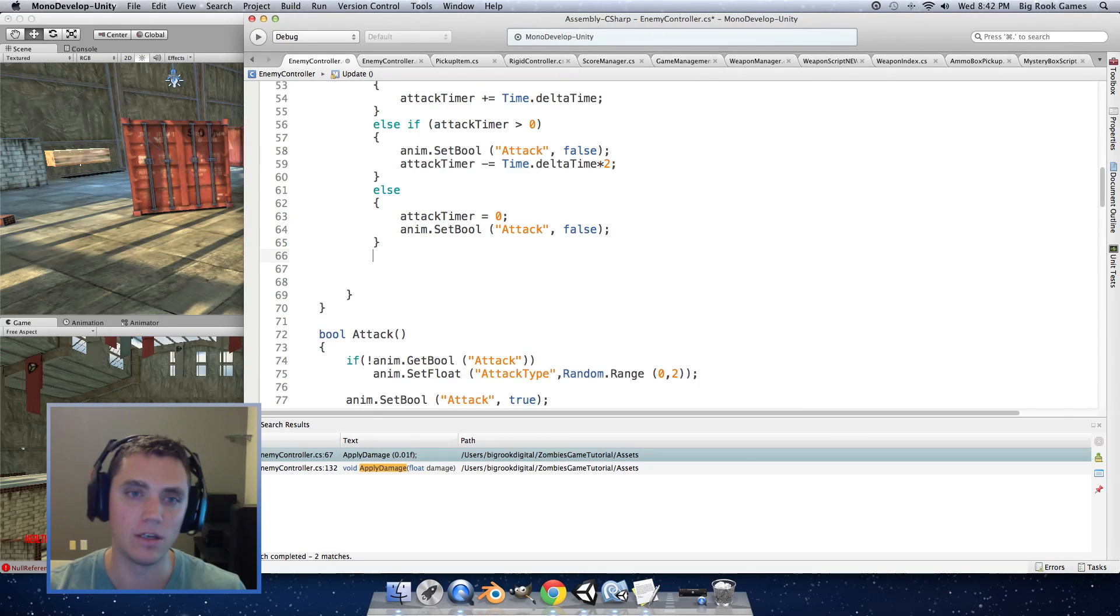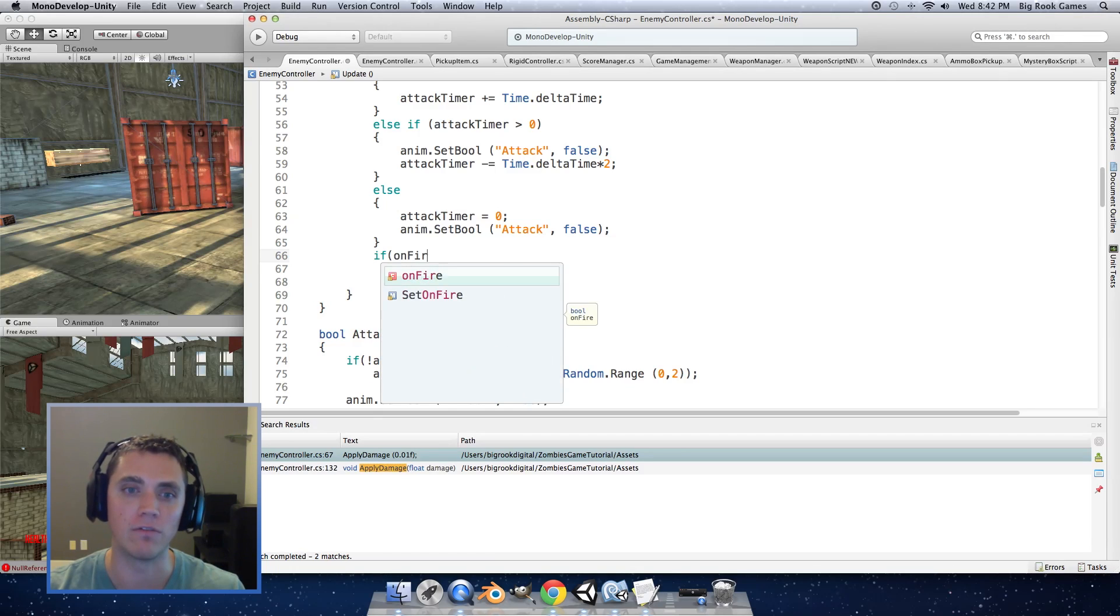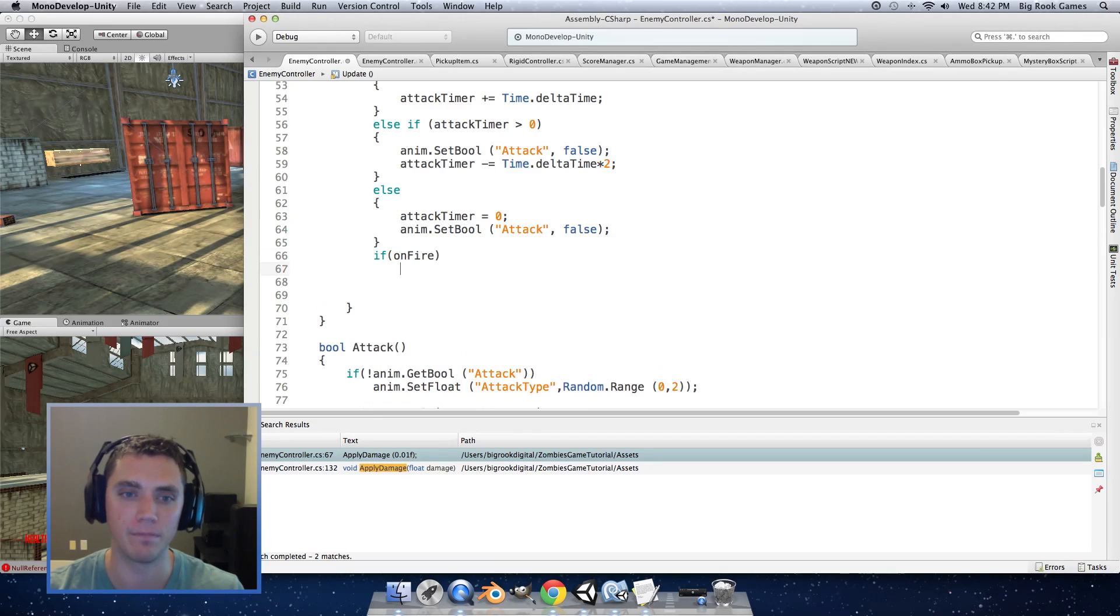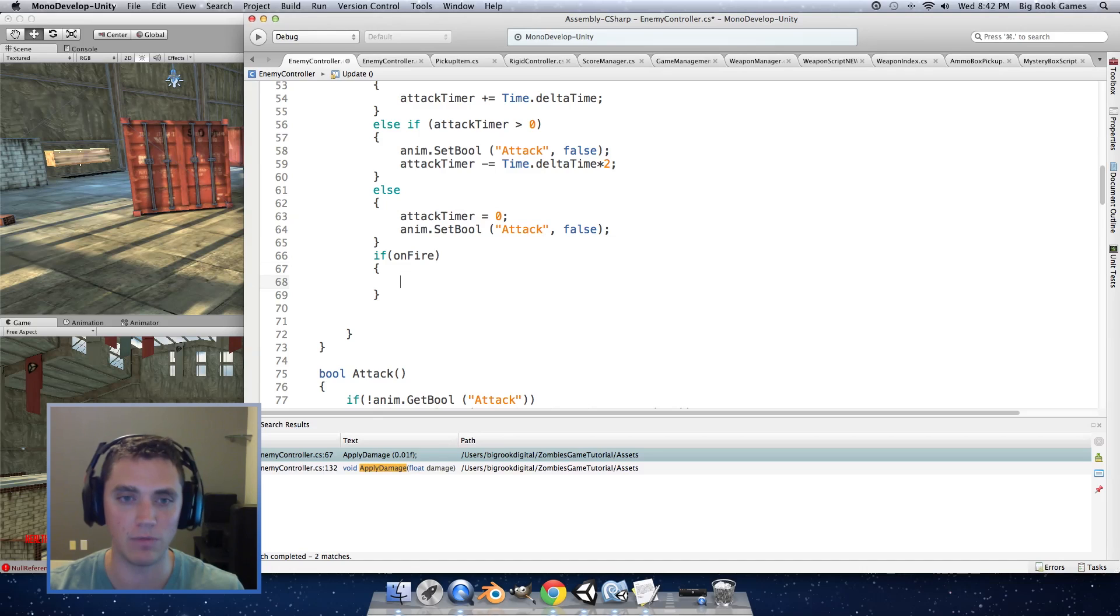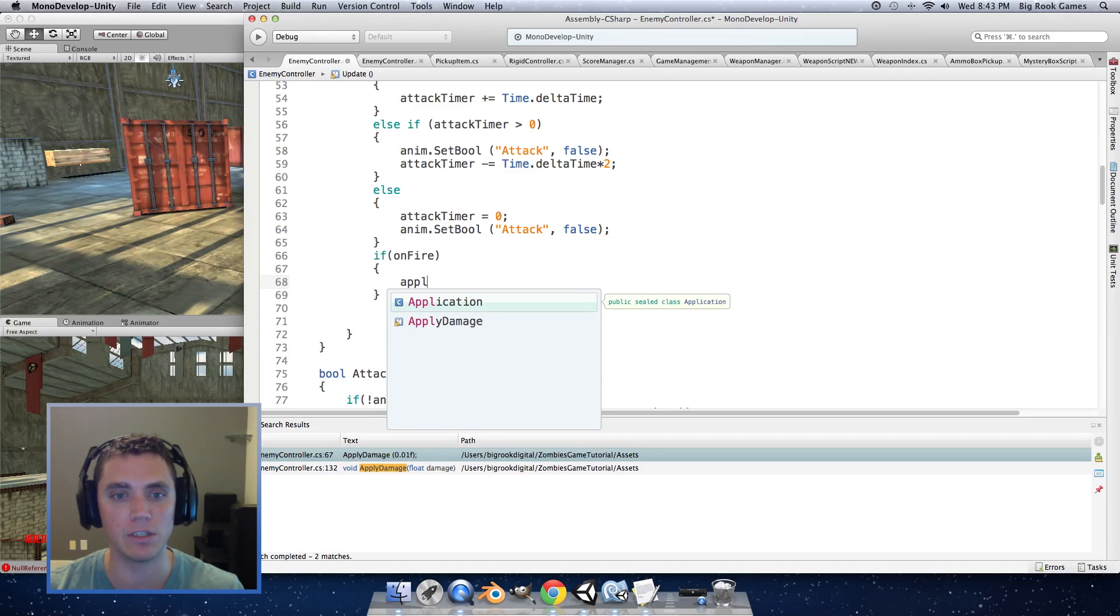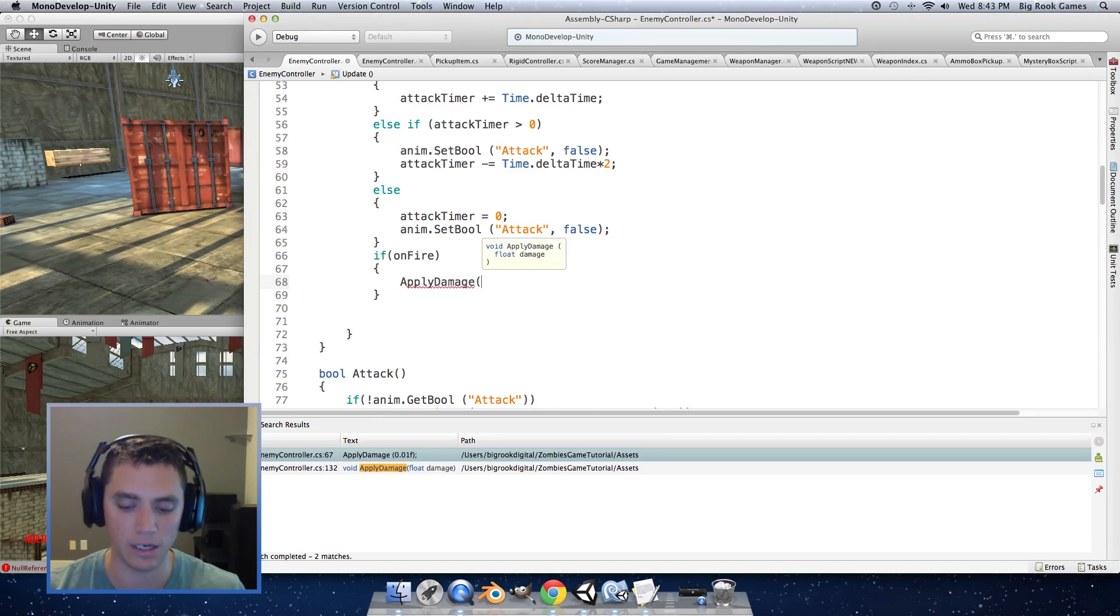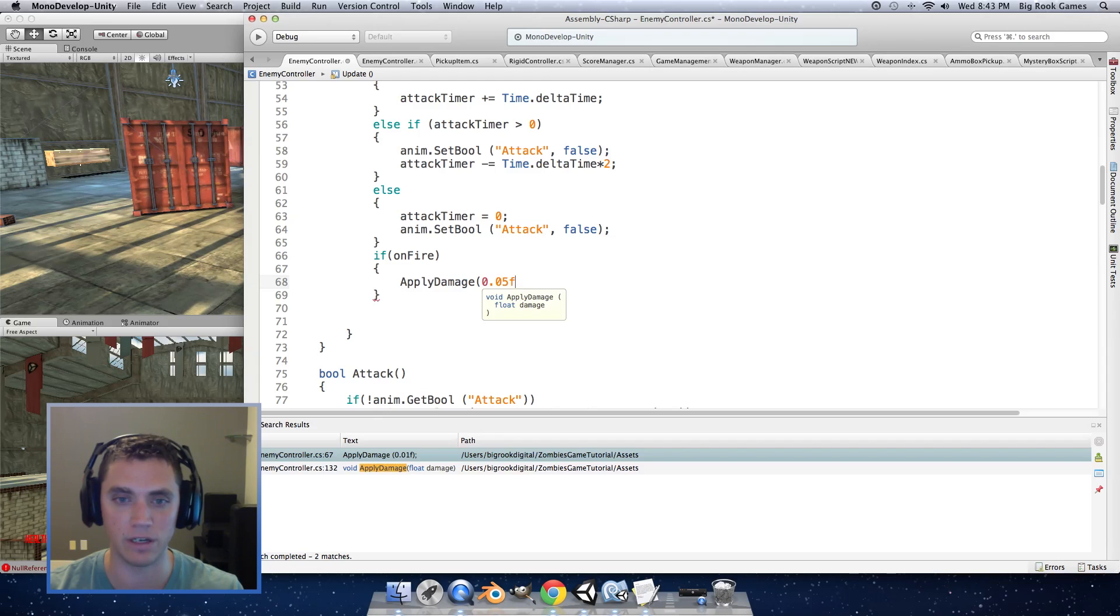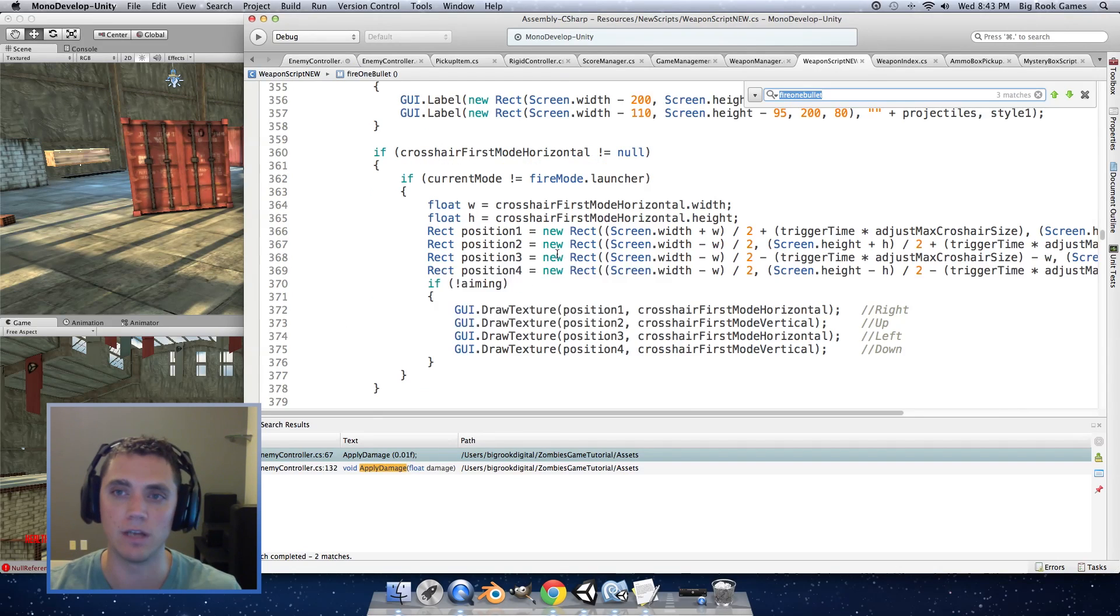And then back in the update function we are going to take away health when it's on fire over time so here we will say if on fire and we can use the function that we had before to apply damage and we want to apply let's try 0.05 per update and now we need to tell the game when to set the enemy on fire.